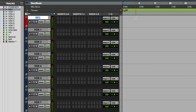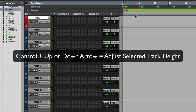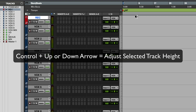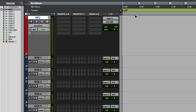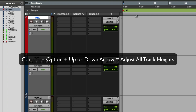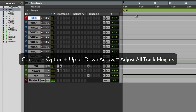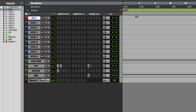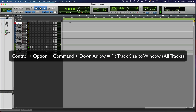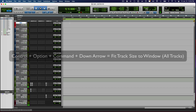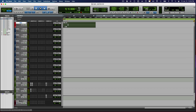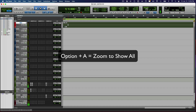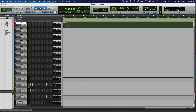Now I'm going to share with you some zoom commands. Control-Up/Down Arrow will adjust the individual track height you have selected. Control-Option-Up/Down Arrow will adjust all the tracks in the session. Control-Option-Command-Down Arrow will fit all the tracks vertically on the screen. To fit everything horizontally, you're going to want to hit Option-A. To get back to baseline, remember these two commands — they're very important: Control-Option-Command-Down Arrow and Option-A.